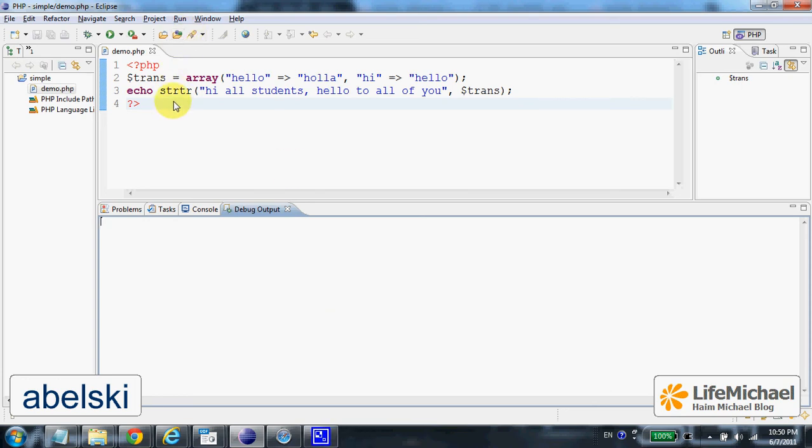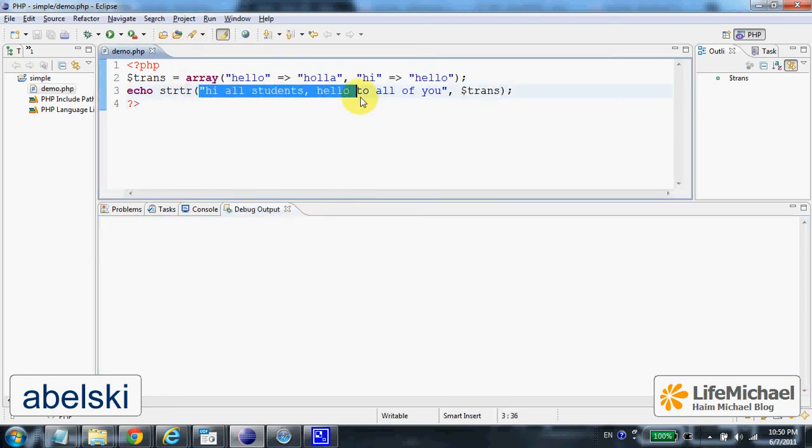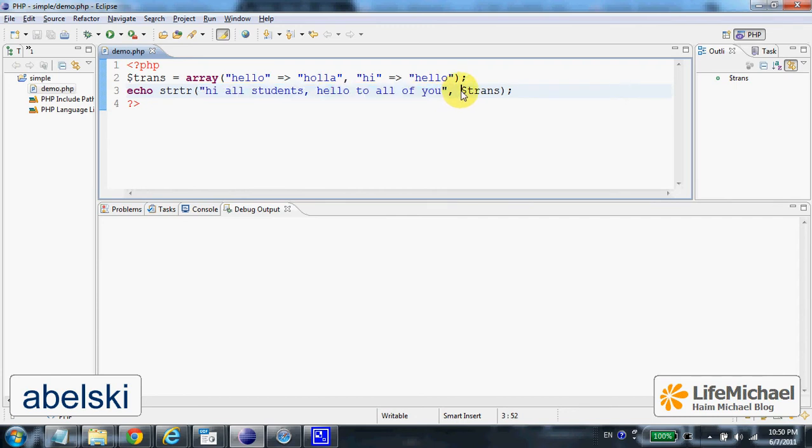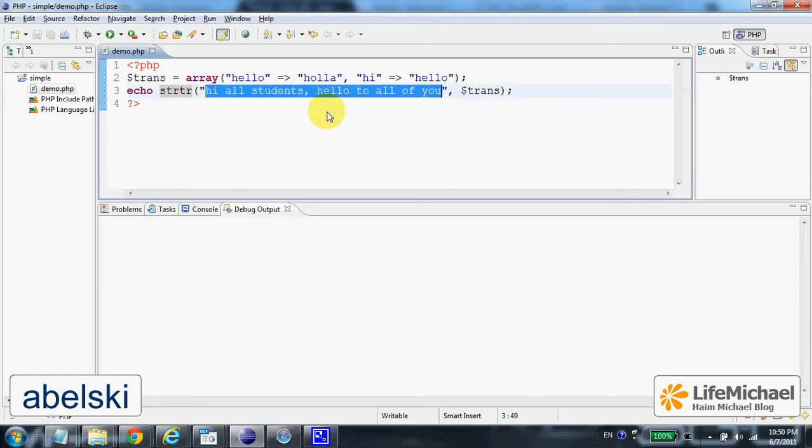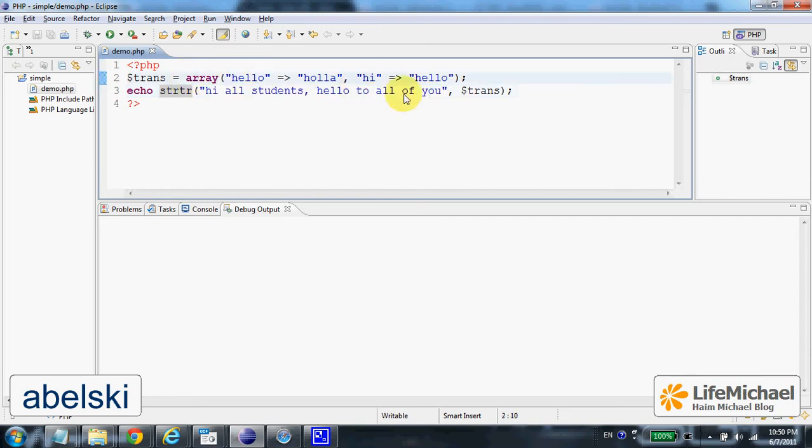Calling the strtr function and passing a string and an array, the function returns a new string after replacing each occurrence of the keys found in the array with their corresponding values.